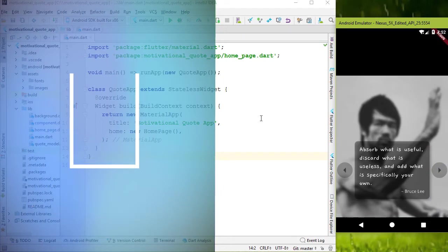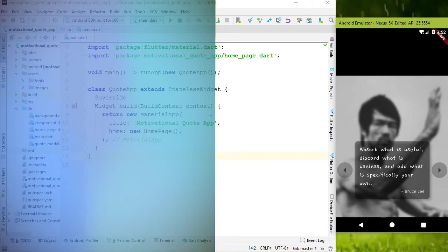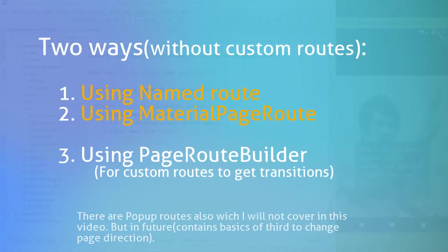Again, oops, Navigator doesn't have anything to pop. Okay, enough explanation. Let's try that out. Basically, we have two ways of doing this.